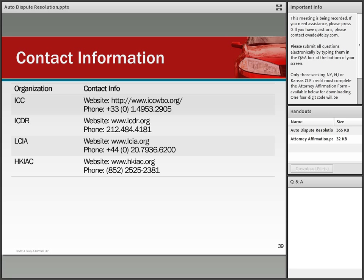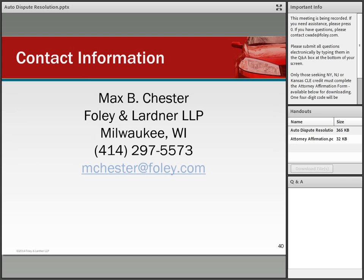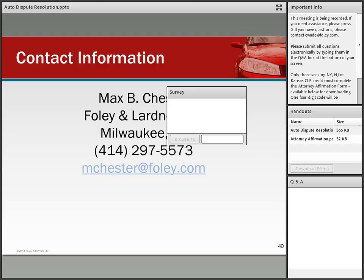I provided contact information for the four arbitration organizations we discussed. That is all I have — happy to field any questions by phone or by email; contact information is in the presentation. Thank you very much for participating and I look forward to having you on another Foley presentation in the future. That concludes today's presentation.